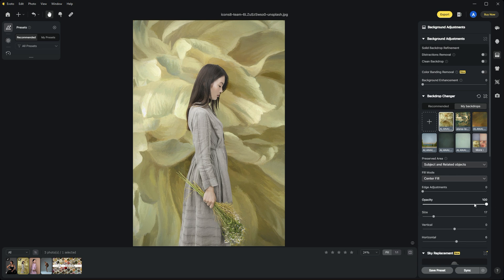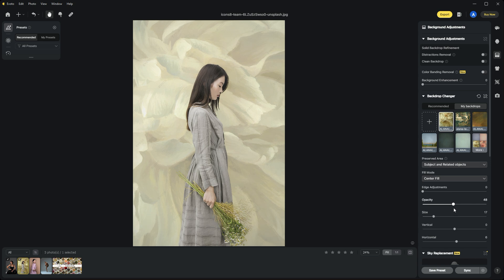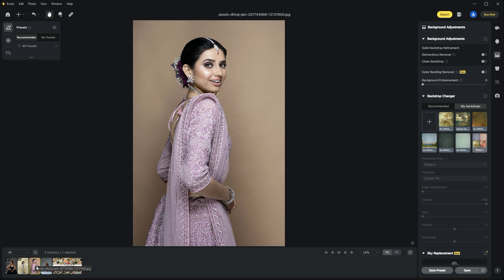The next thing I'm going to do is adjust the opacity. The backdrop is a little too strong and competing with our subject, so I'll drag the opacity slider down to create a nice subtle effect. I like it right about there. That's our first example.